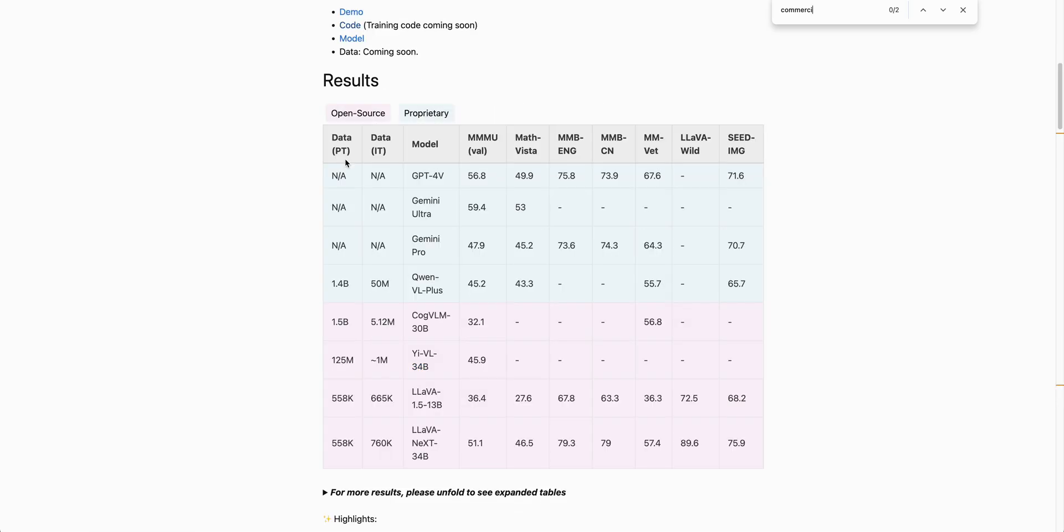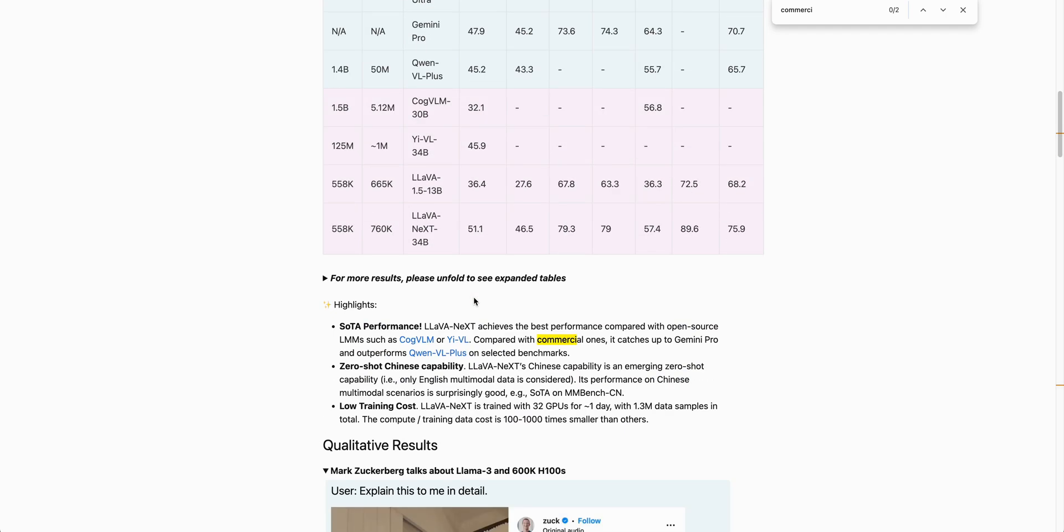Just to show you some of the results of the model itself, there's two different sizes of these Lava models: a 13B variant as well as a 34B variant. If we look across a number of different metrics, you see that there are some benchmarks where it does outperform both Gemini Pro as well as GPT-4 Vision. It's great that we now have these open-source models that are creeping up to the capabilities of these closed-source models.